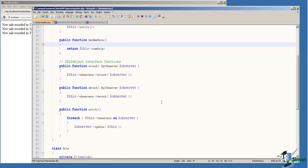On line 25 through 41, we've implemented the required interface functions: Attach, Detach, and Notify.